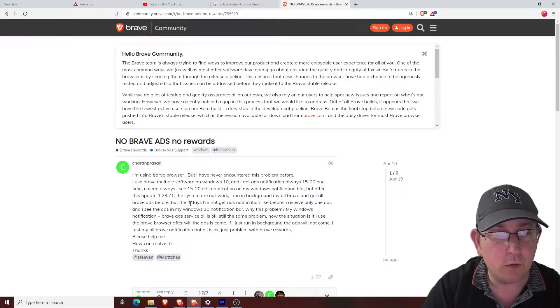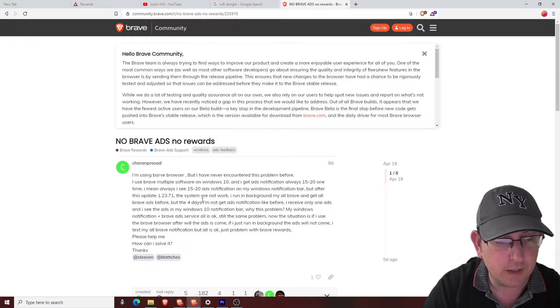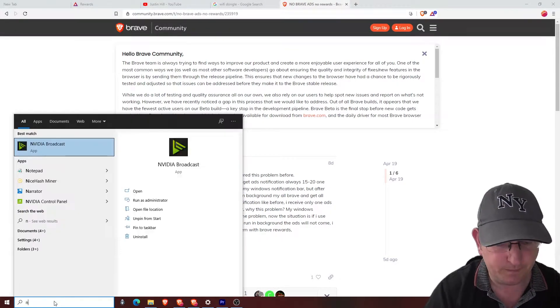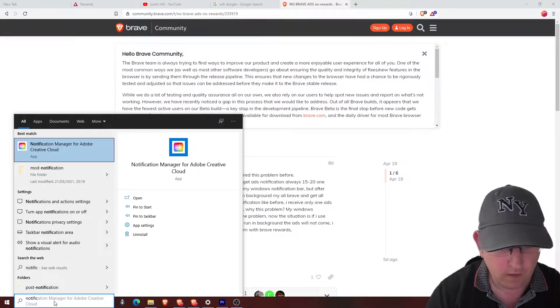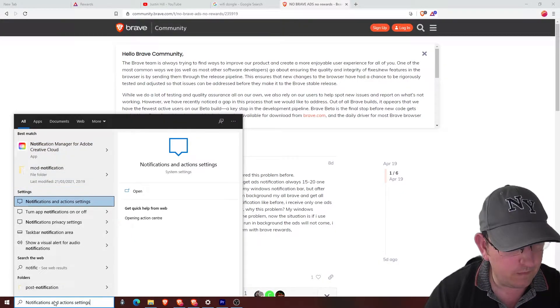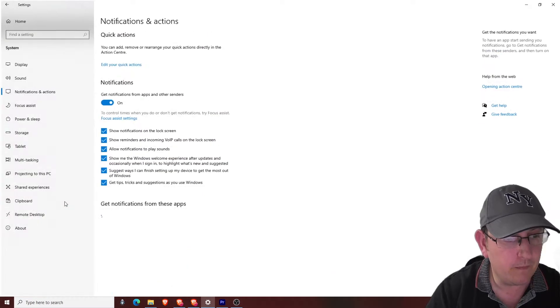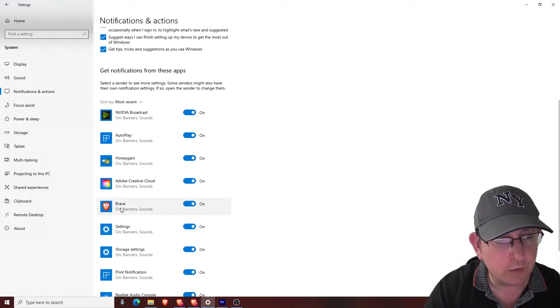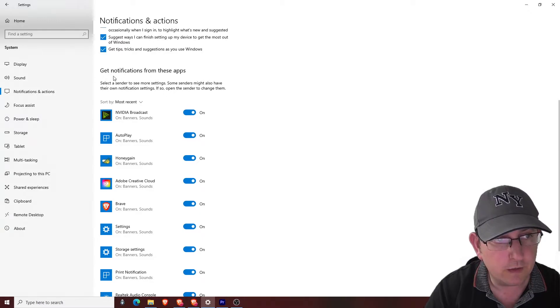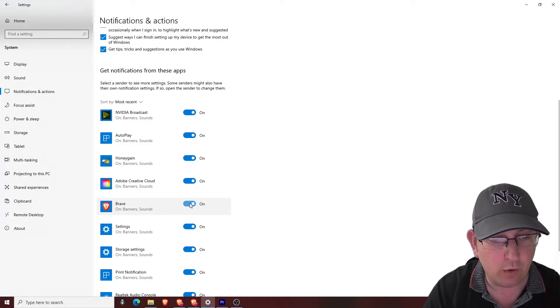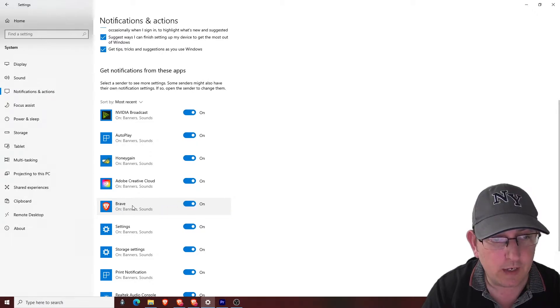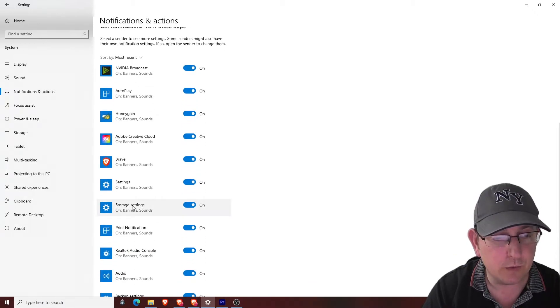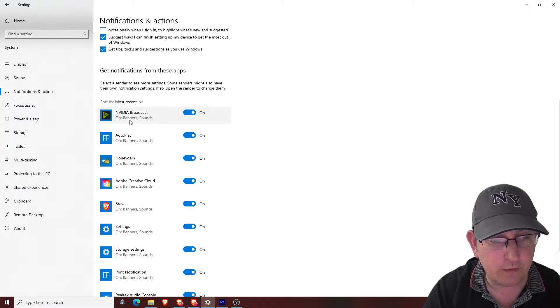Another cause that could be the cause of something like this is your notifications. You've got to make sure that in your Notifications and actions, get notifications from these apps, you need to have Brave down there and on, otherwise it won't work. Now initially when you install Brave, it might not even appear as one of your apps that you can do this with.